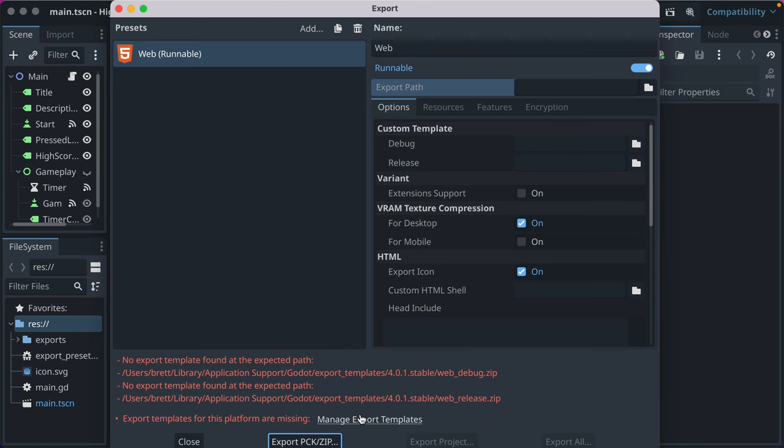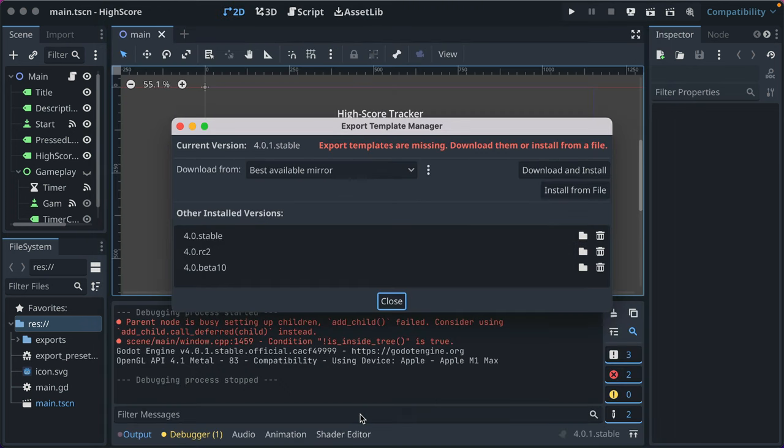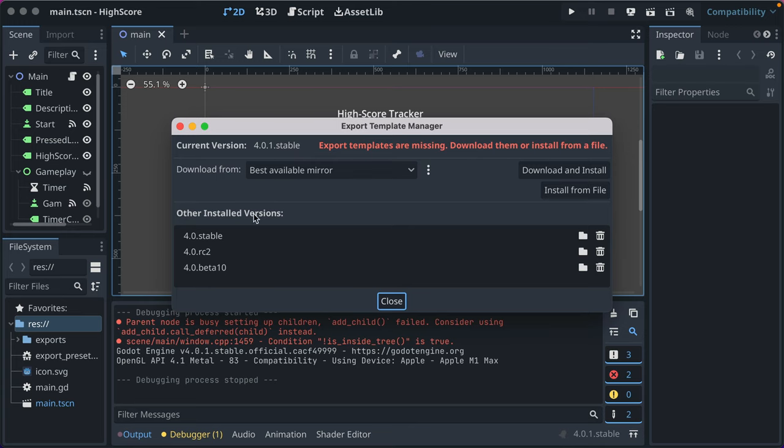What we need to do is first install the export templates. Export templates are basically shells of runnable executables for a given platform that match your Godot version. So I'm using Godot 4.0.1 stable. I have other installed versions, but I need the ones for my specific Godot version. So whenever you upgrade Godot, you'll have to go and download new templates.